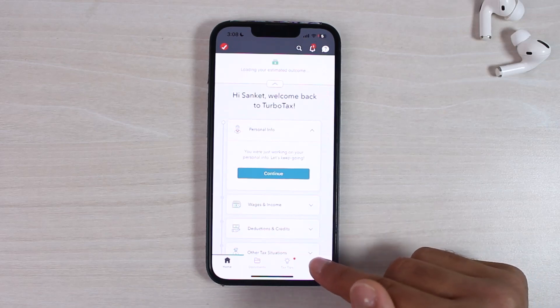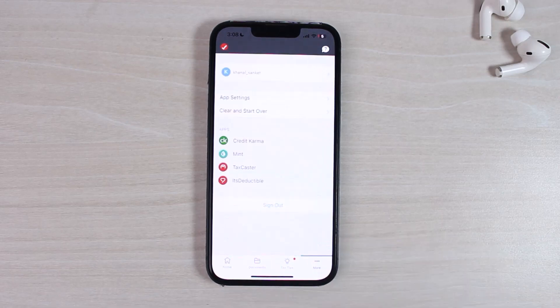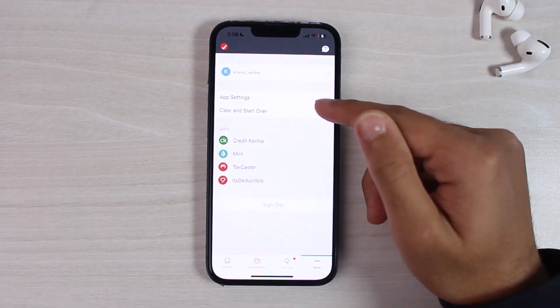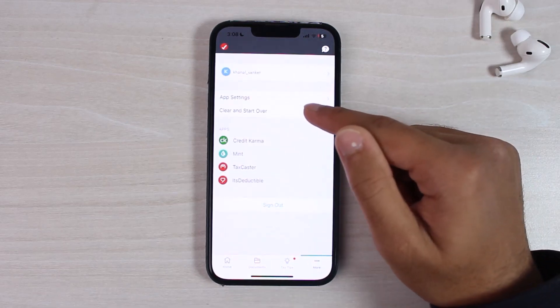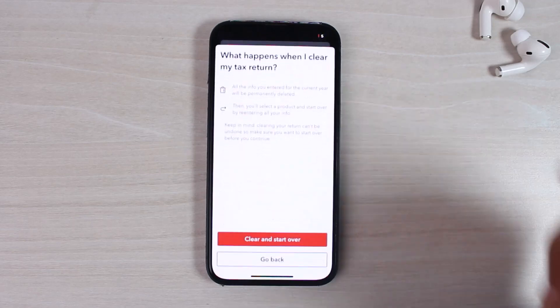You can see the icon with three dots. Once you're on this screen, you can see the option just below 'App Settings' — 'Clear and Start Over.' Simply tap on it. It will then provide you two different options: you can either clear and start over, or you can go back.